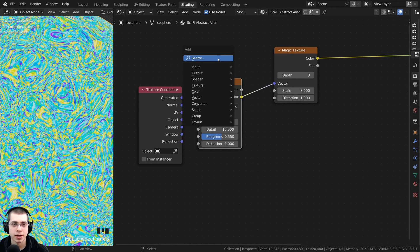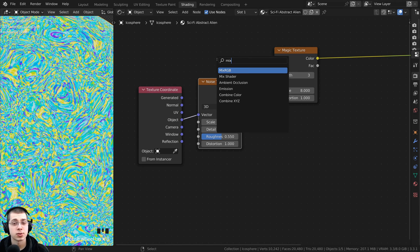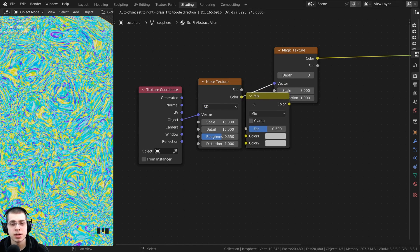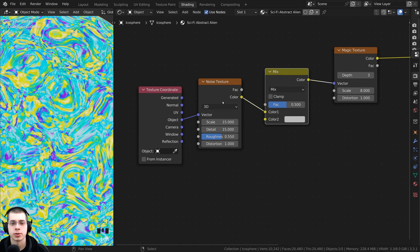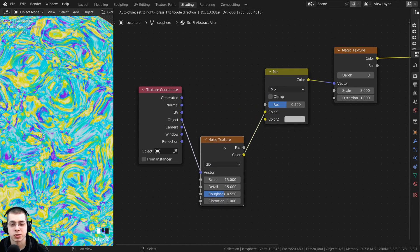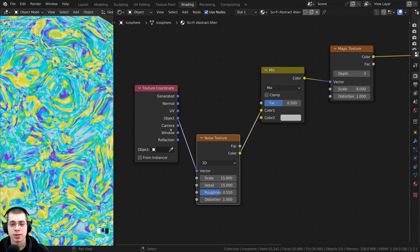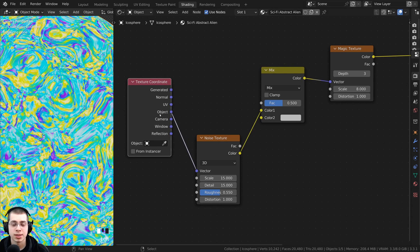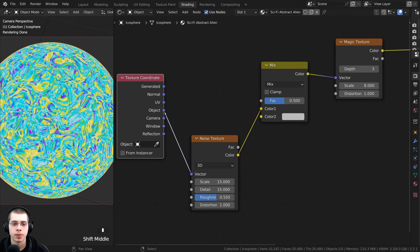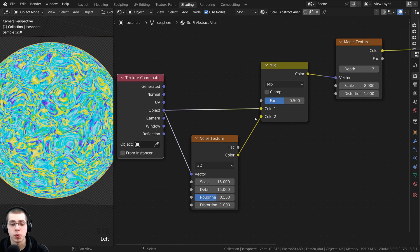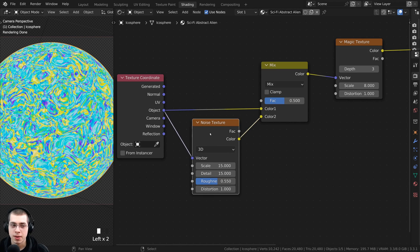Press Shift+A, go to search, and search for the Mix RGB. Drop the Mix RGB in between the two textures. Drag the noise texture down so I want to mix the original object coordinates with the noise texture. Take the object output and put that into Color 1, then the noise texture goes into Color 2.